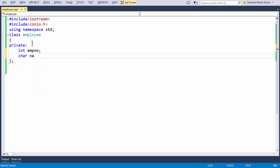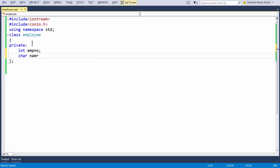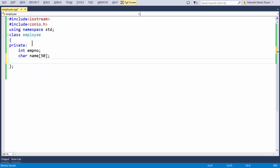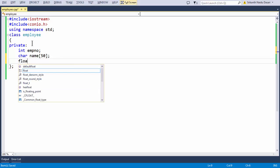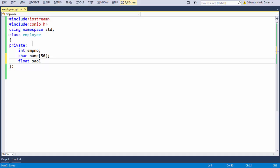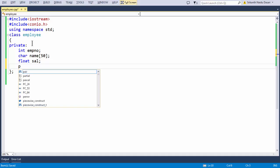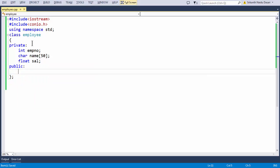Let us say char name of size 50, whatever you want according to your requirements. Typically an employee also consists of a salary, so let us say float sal. These are the very basic details of any employee class you are going to build.